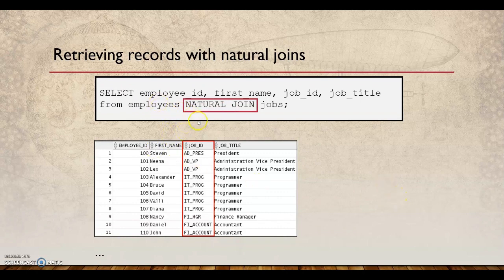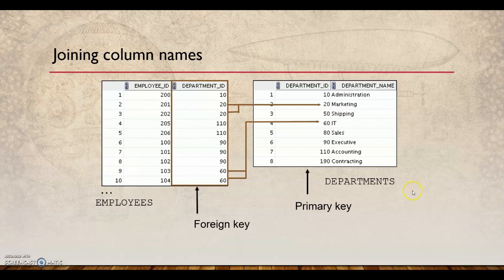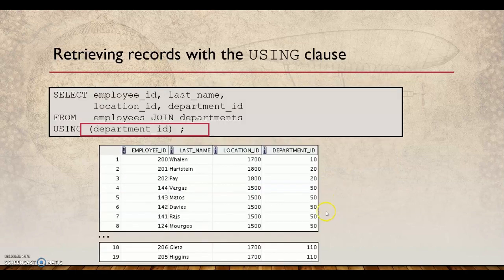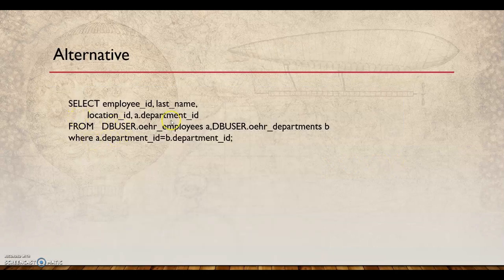With a natural join on jobs you get those details. Similarly, department ID is a foreign key in the employee table and a primary key in the department table because the employee table references the department table. With the USING clause, you specify the common column explicitly — for example, USING (department_id). There is also an alternative approach where you can directly specify the table aliases and the join condition in the WHERE clause.